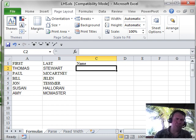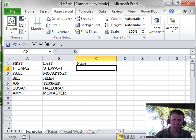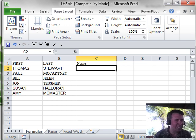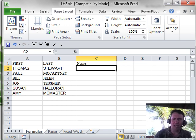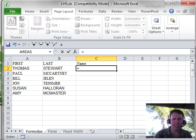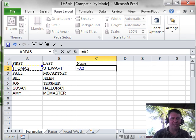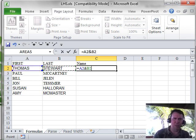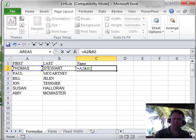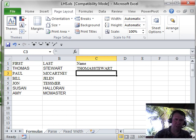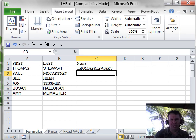We use formulas all the time to add two numbers together — equal A2 plus B2. But since this is text, it's not a plus sign, it's the ampersand, the AND sign. So equal A2 ampersand B2 will take the text from A, the text from B, and smash it together into a single cell.